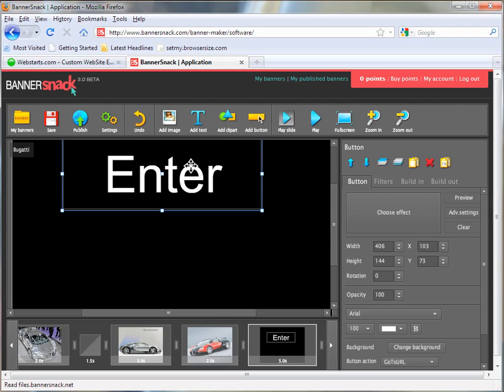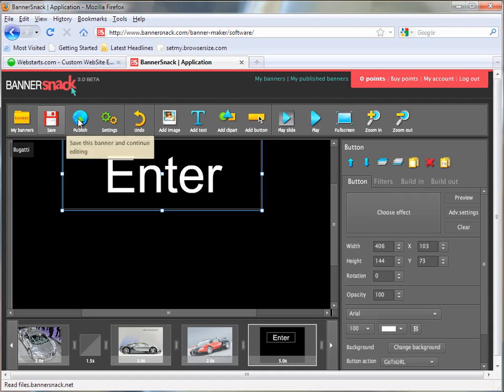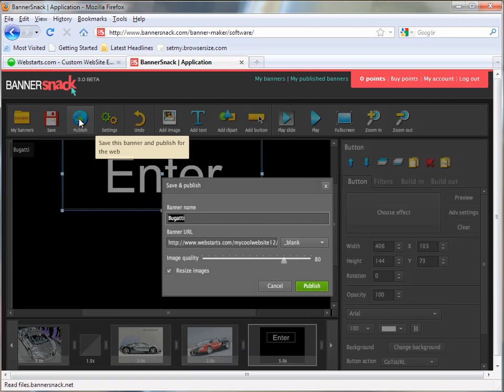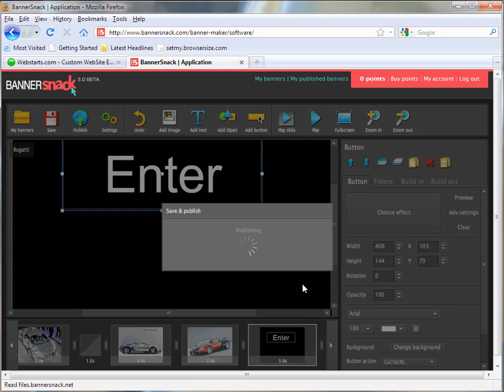So once you've created a good Flash banner or Flash intro, you're going to click the Publish button and give it a name. And then click Publish.